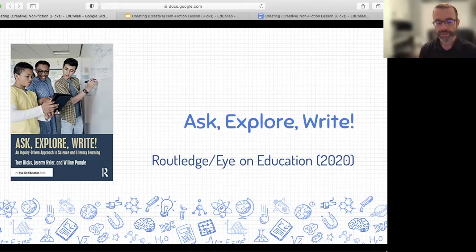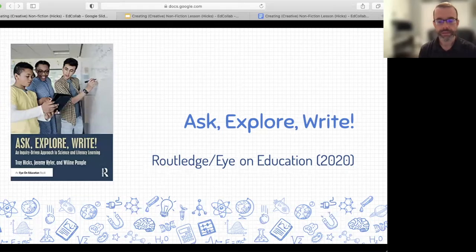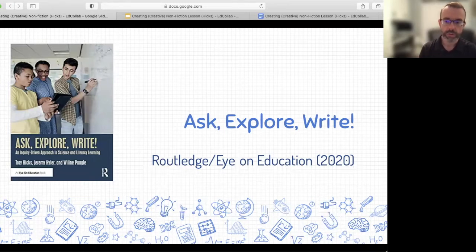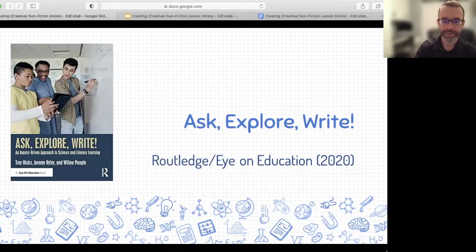That brought us to this key idea: we must ask, explore, and write. Throughout the book we use tools including science notebooks and having students create infographics and various long and short-term writing assignments. The assignment I contributed — which I've adapted over the years — is Creating Creative Nonfiction. You can find out more in our book Ask, Explore, Write, and everything you need will also be available from that bit.ly short link.